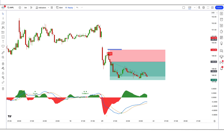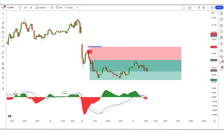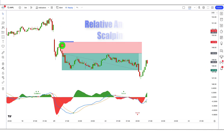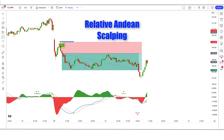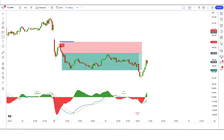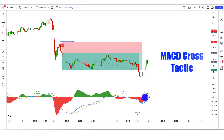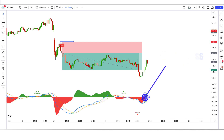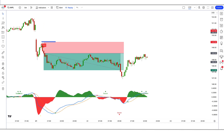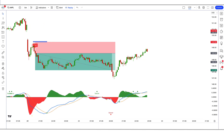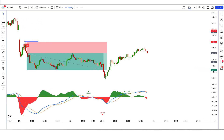First of all, let us know about the trading tools. The long and short signal indicator we see in the chart is called the Relative D&D Scalping indicator. The indicator's bottom green and red area we call the MACD Cross Tactic indicator. Now we will tell you how we want to trade. Let's start the video.